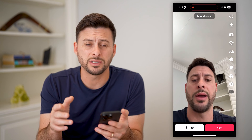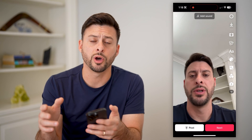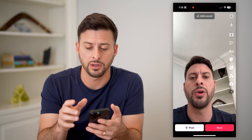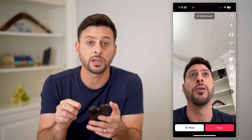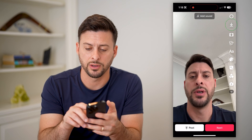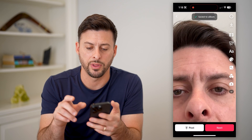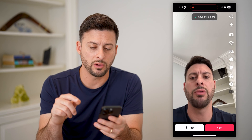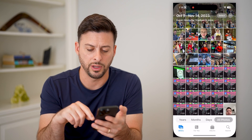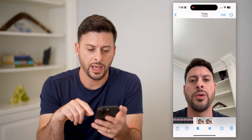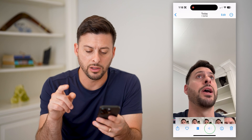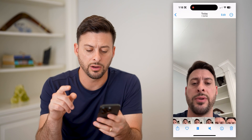If I don't necessarily want to post this ever and I just want to save it to my gallery, at the top right is a little arrow pointing down. I can tap on that, and I'll show you that it works. Let's hop out of here and open up your gallery — and there is that video with the audio included.